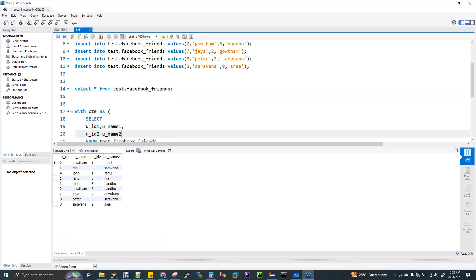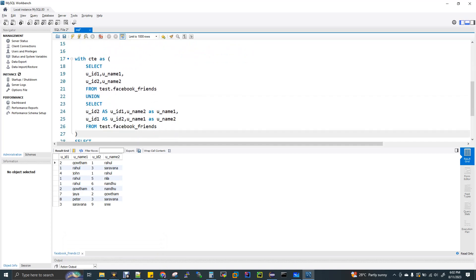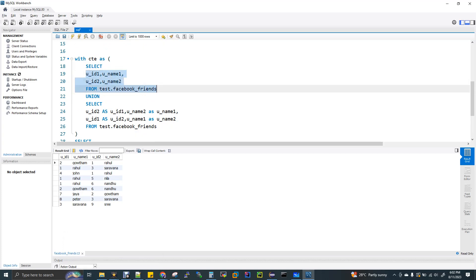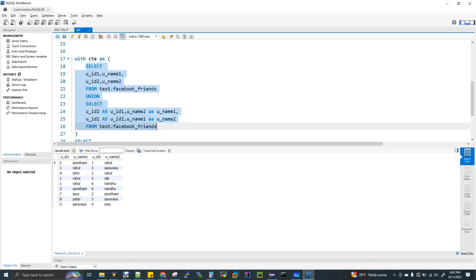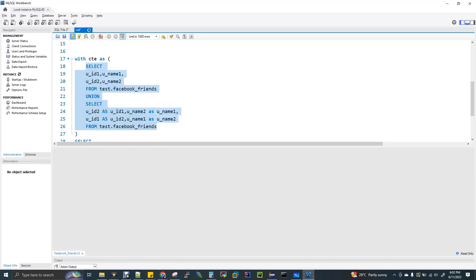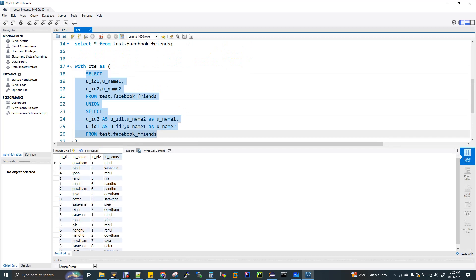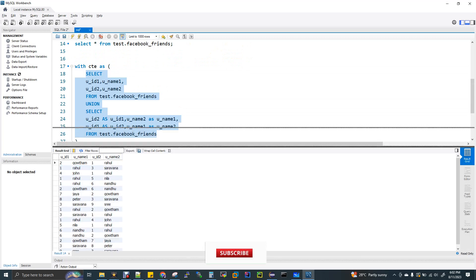For that, what I'm doing is, you can see there is a select statement. I'm selecting all columns from Facebook_friends and doing a UNION with the same table. The tricky part here is, I'm converting user ID 2 to user ID 1, username 2 to username 1. And then same thing. User ID 1 I'm converting back to user ID 2, and username 1 I'm changing the alias to username 2. When I run this, you will be getting 18 rows returned by this.